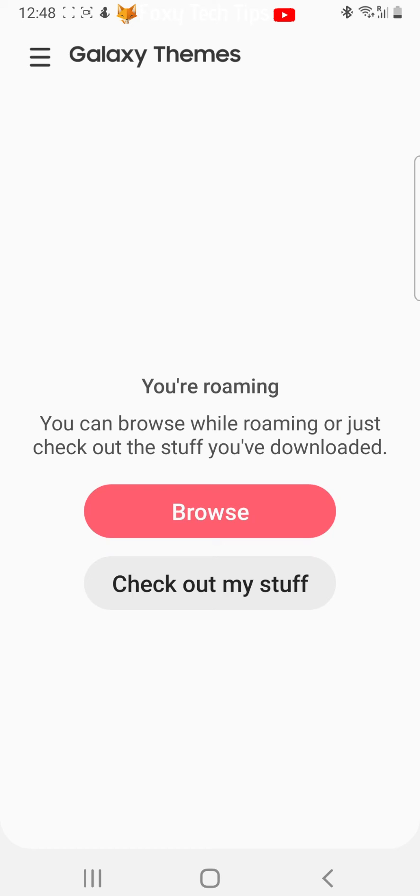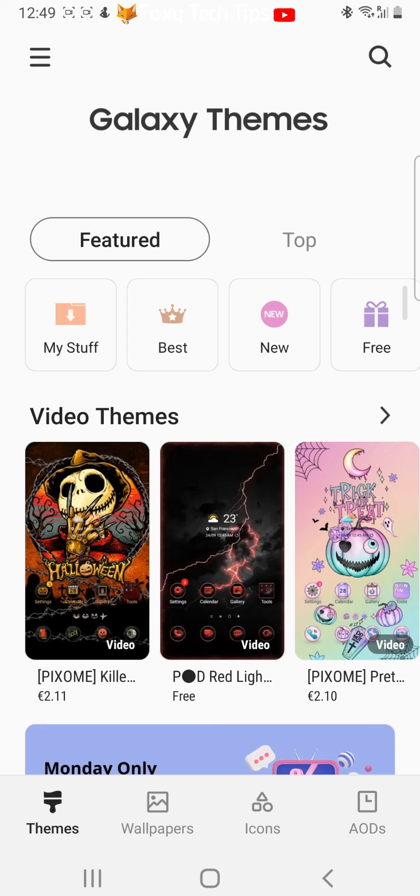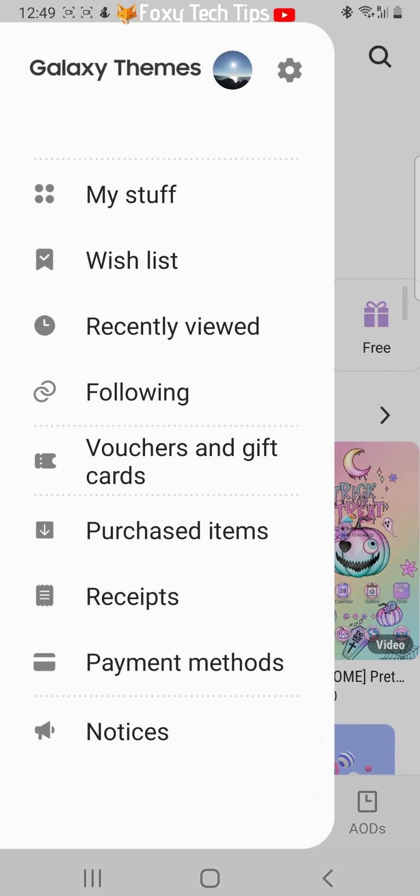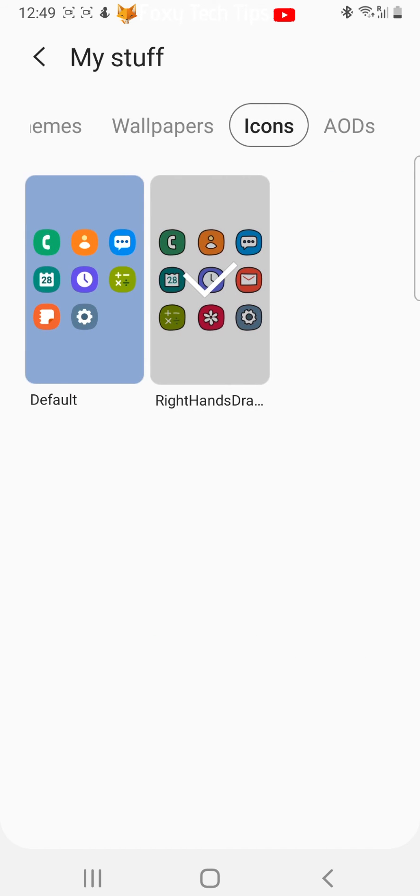Now tap on the three horizontal lines button at the top left of the page. Choose my stuff. Tap icons and then select default and tap apply.